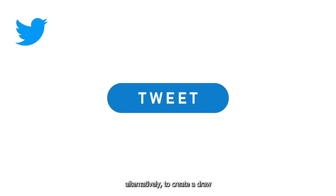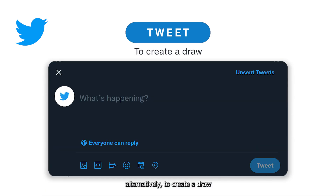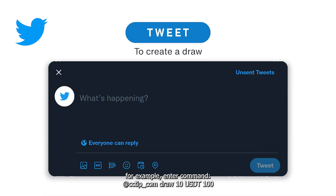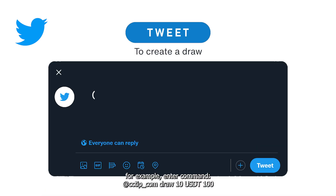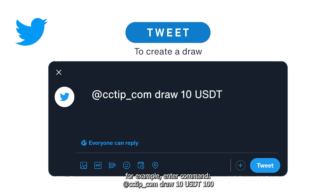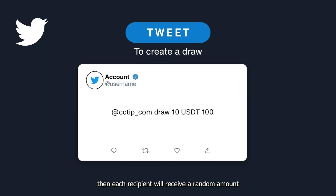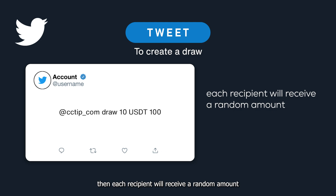Alternatively, to create a draw, enter the command: @cctip_com draw 10 USDT 100. Then each recipient will receive a random amount.